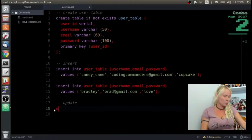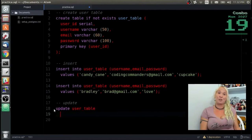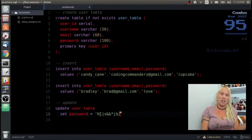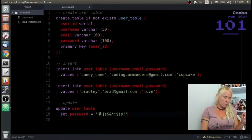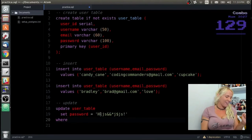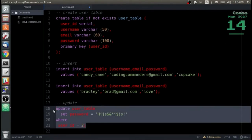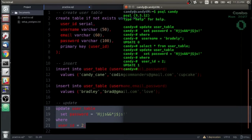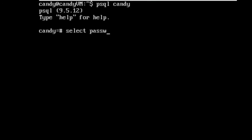Bradley decided that 'love' maybe wasn't the best password — he wants something more random to make it harder to figure out. So we're going to do an UPDATE statement: UPDATE user_table SET password = (some random string) WHERE user_id = 2. Let's go ahead and SELECT Bradley and check his password. Boom — there you go.